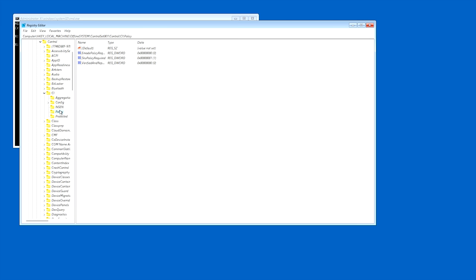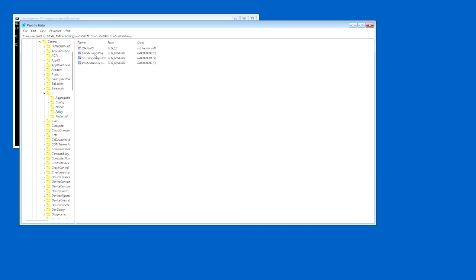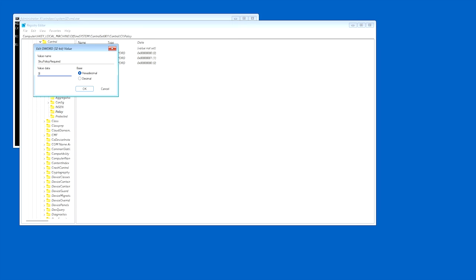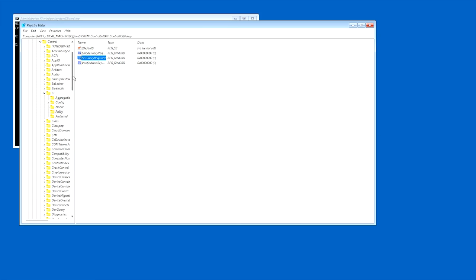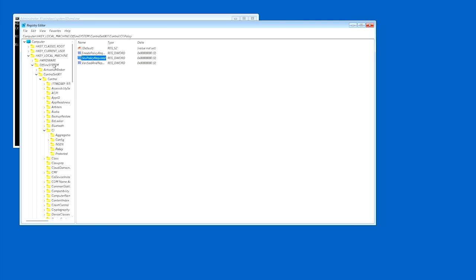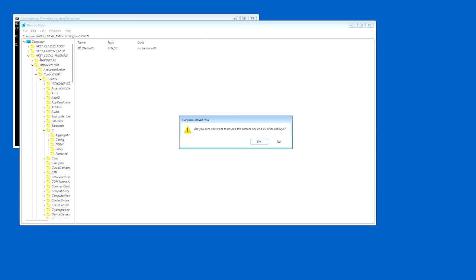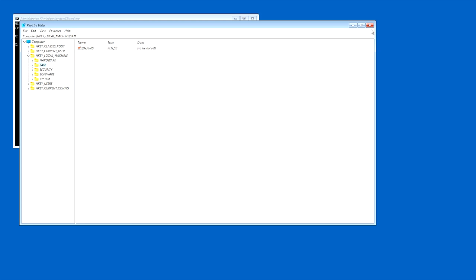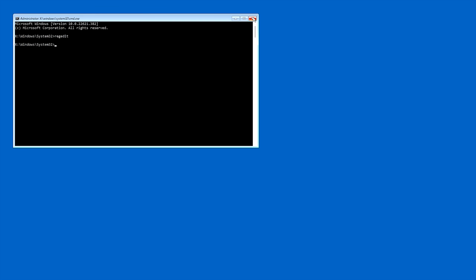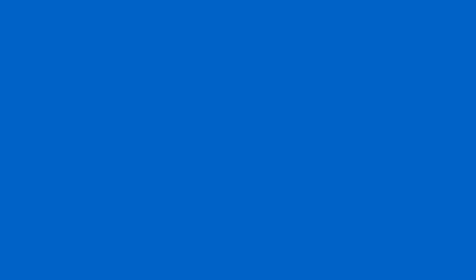Then we want to go into policy. From policy you can see that we have these three different DWORD values. You might not actually have one of these - this verified and reputable policy state wasn't on the system that I originally did this on, but the first two were. The only one we're interested in is right here, the skew policy required, and it's set to one currently. So what we want to do is open this up and change it from one to zero. Go ahead and hit okay. Once you've done that, go ahead and scroll back up, click on offline system again, then go into file, and then you want to click unload hive. What this is going to do is unload that hive from this registry editor. Once you do that you can go ahead and just close the registry editor, and then follow through and close the command prompt also. And then at that point we want to click turn off the PC.